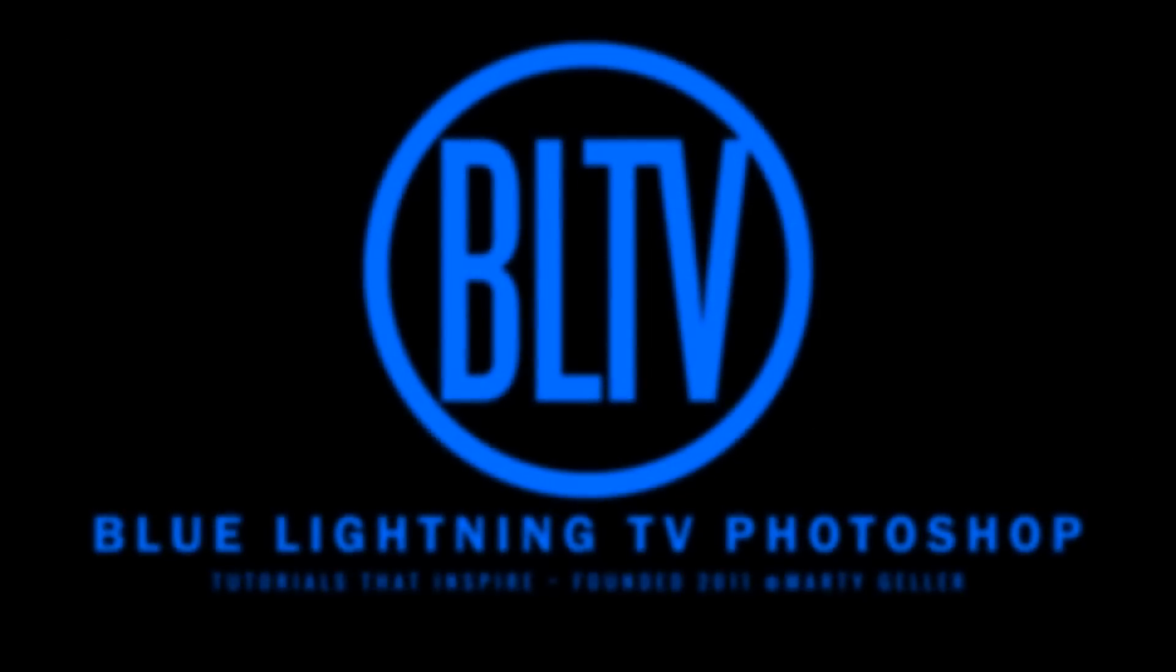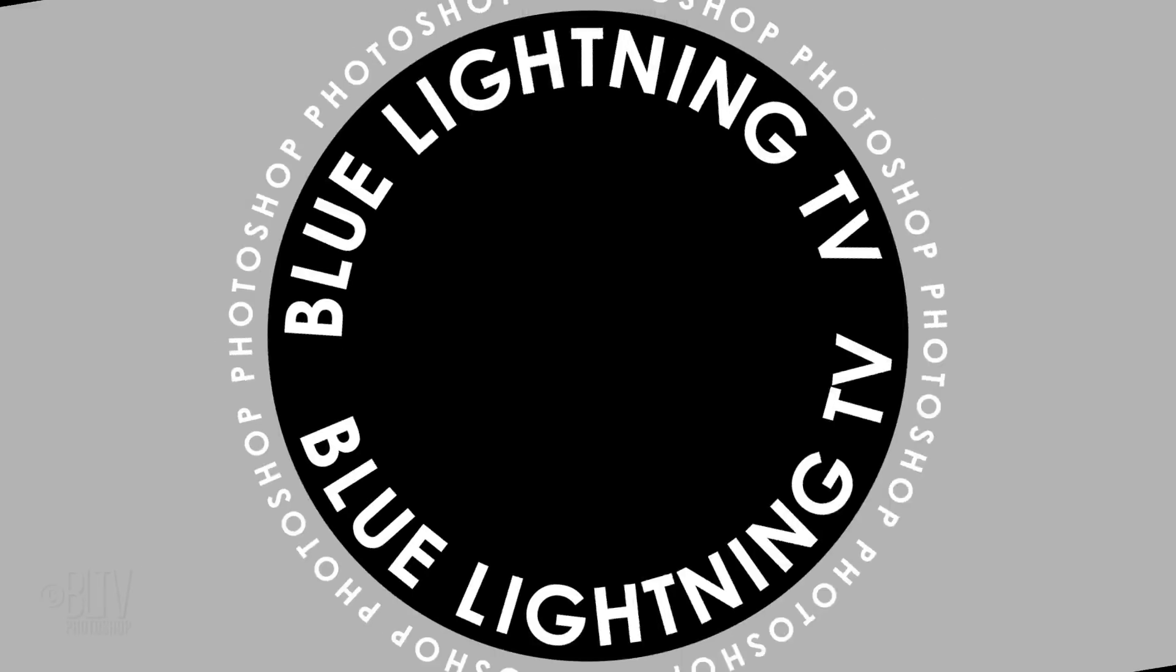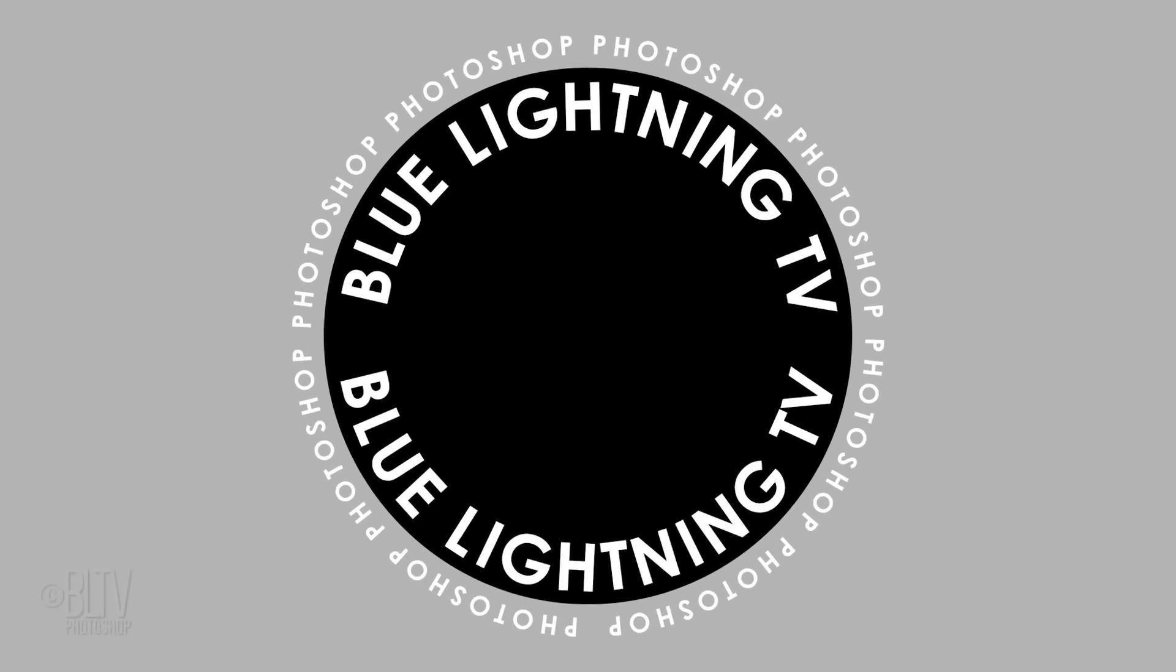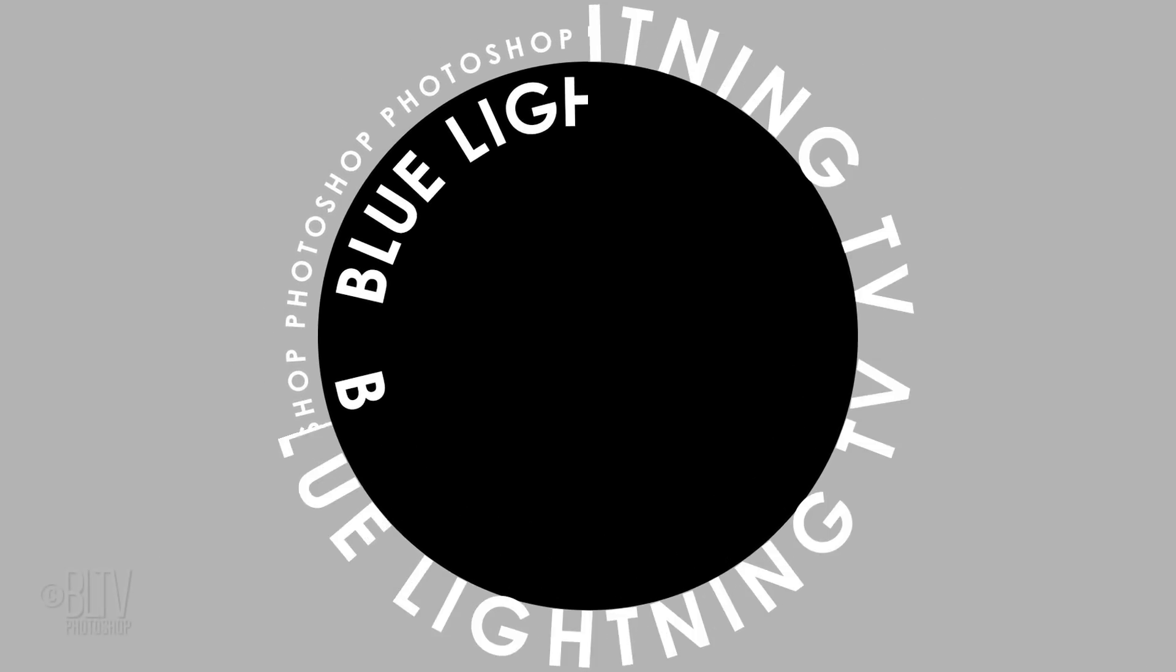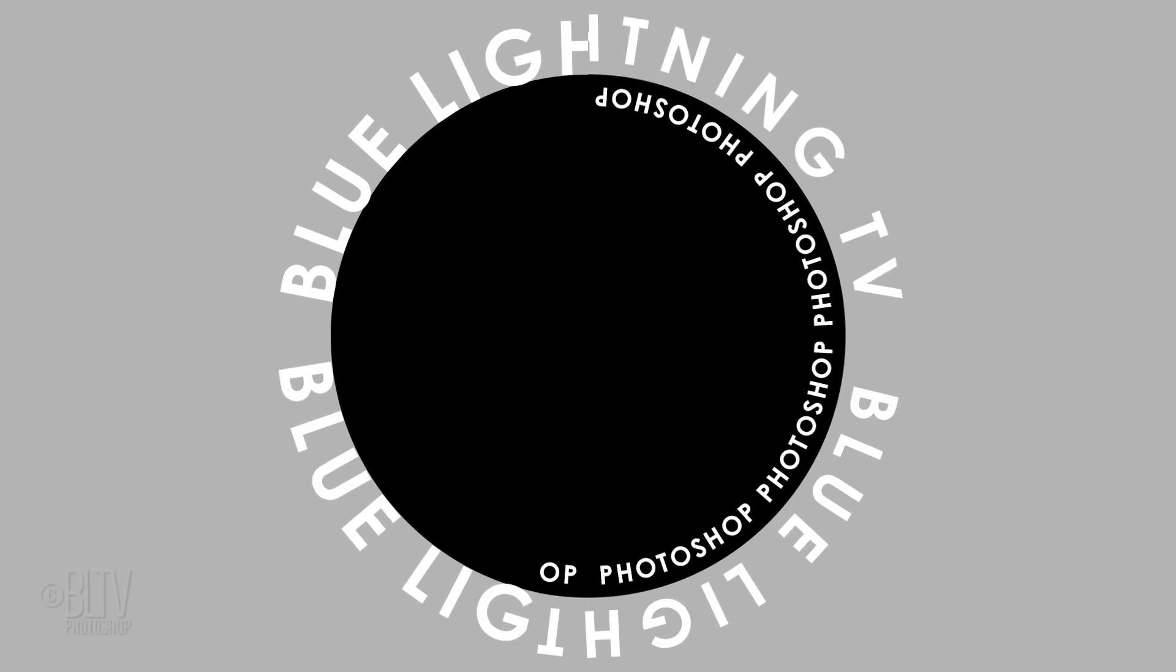Hi. This is Marty from Blue Lightning TV with another Photoshop Quick Tip. I'm going to show you how to create text inside and outside a circle.